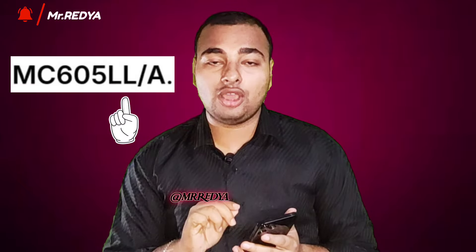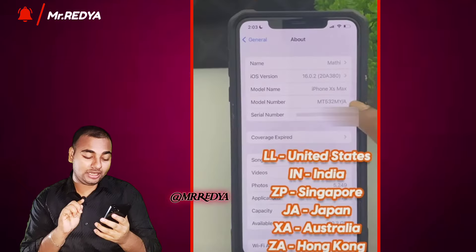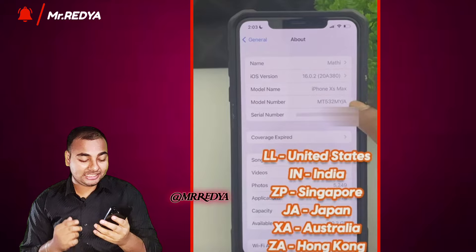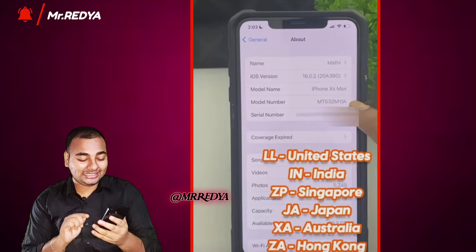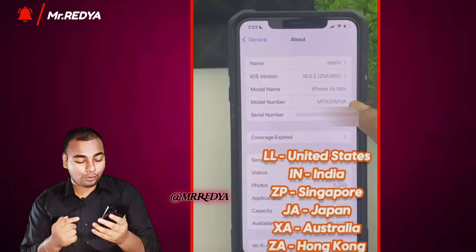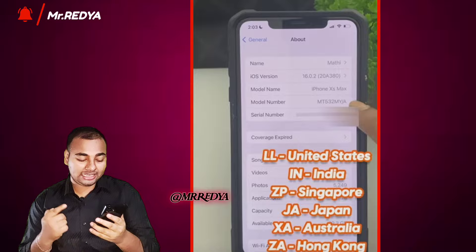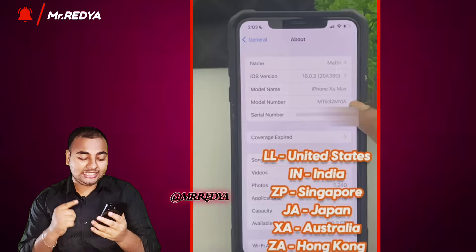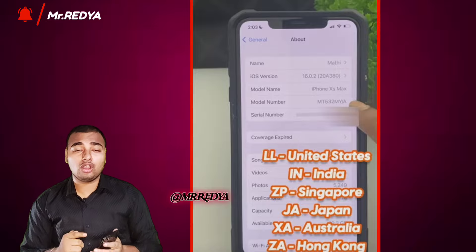The United States Air phone model number starts with A. And the arriving country codes: United States Air phone, India ZP, Singapore ZA, Japan, Australia ZA, Hong Kong.